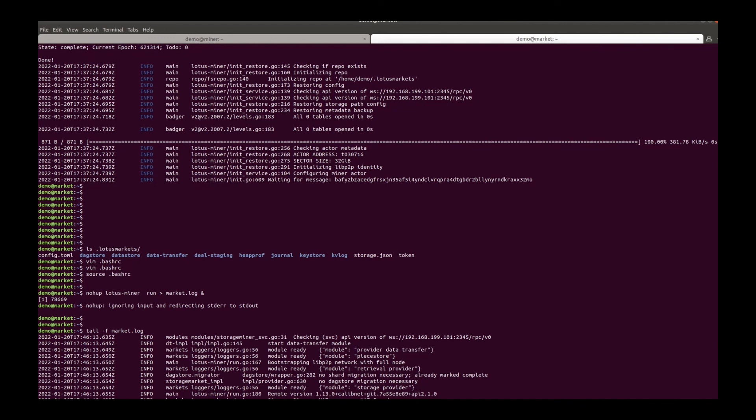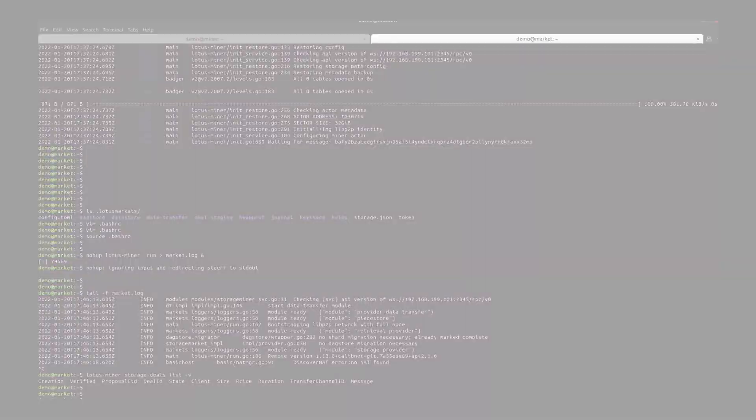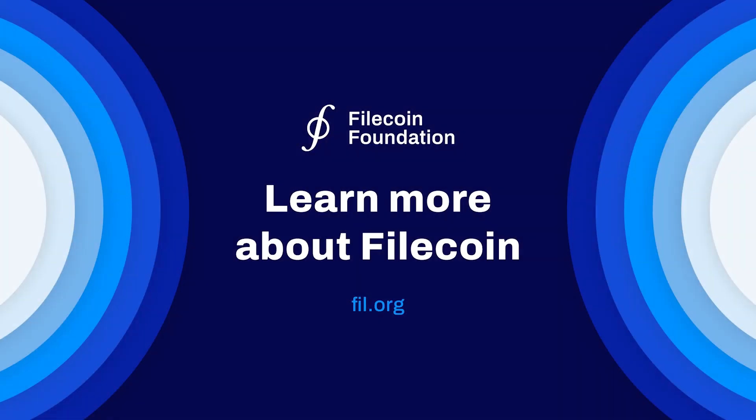Check the storage deals list. Yes, it's good. Well, that's it. Thanks for watching.